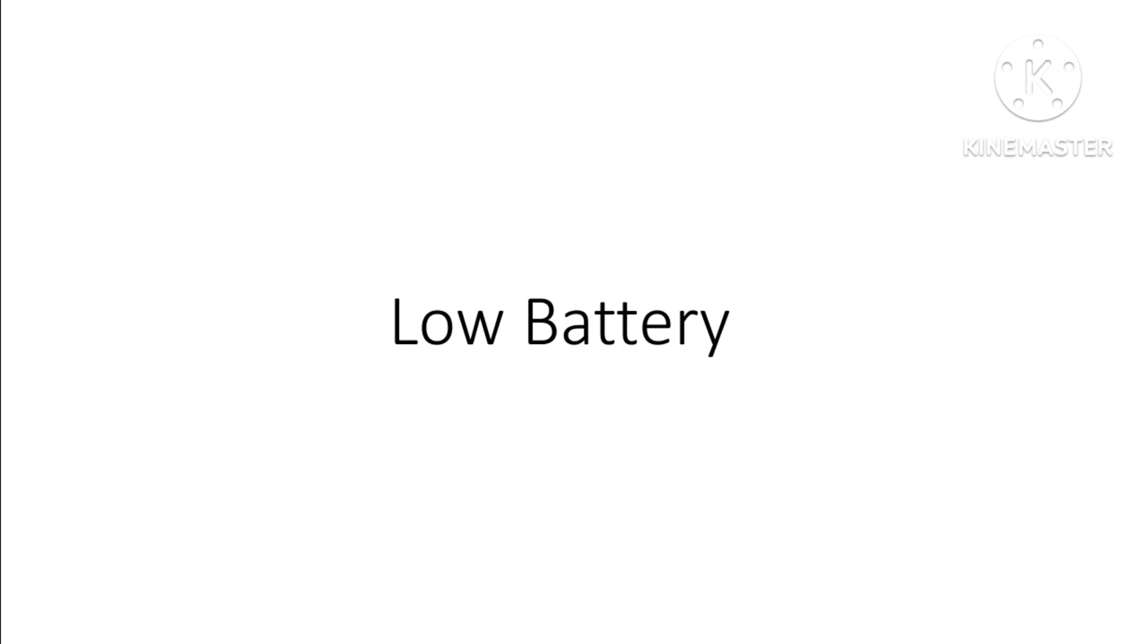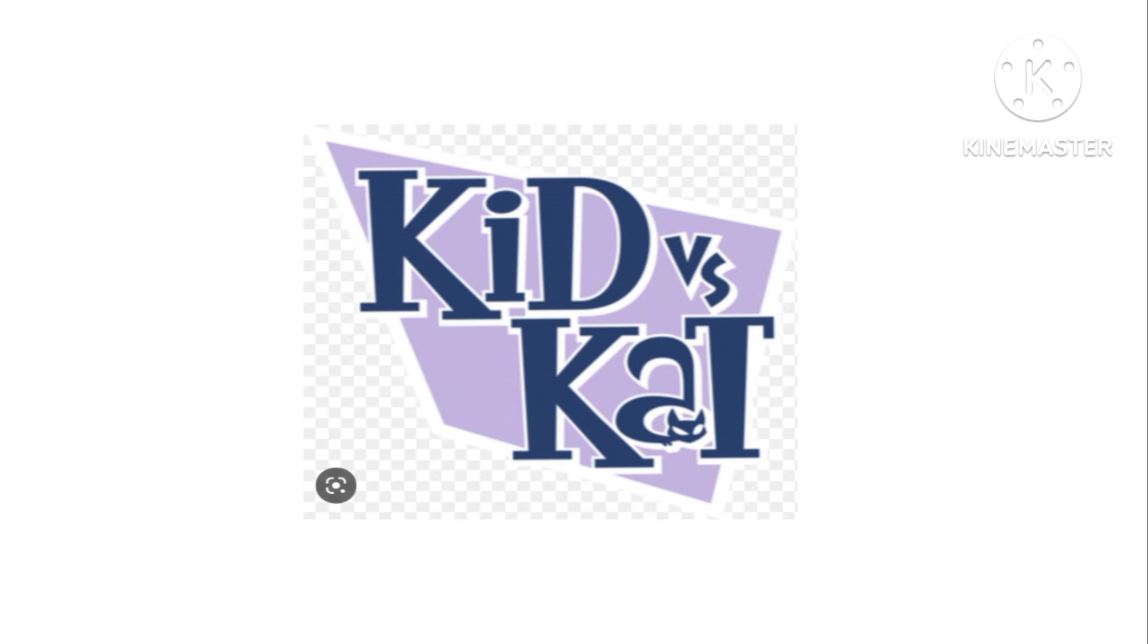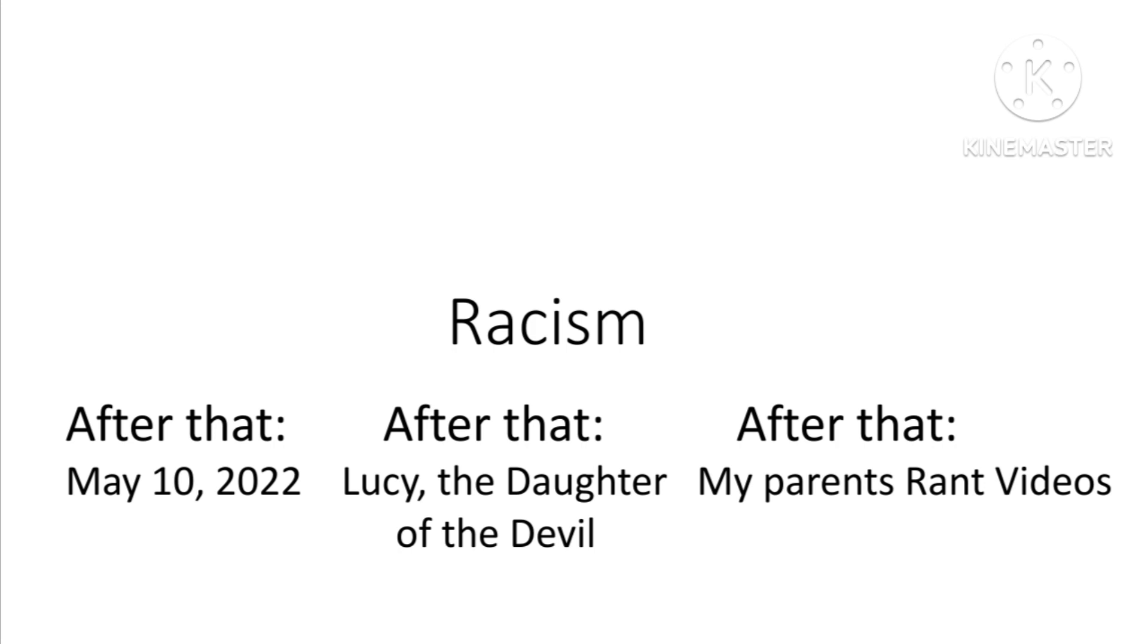Anyways, low battery sucks, and so does November 18th, 2022. Note: if you like this day, opinion handled. Kid vs Kat is so many times better than low battery. End of rant. Next rant: racism.